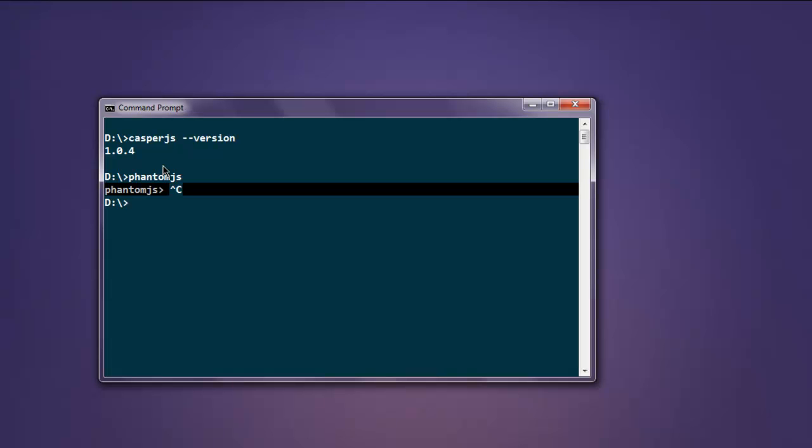As you can see, both of them are on my system. Unless the PhantomJS path is found by CasperJS, it won't execute.